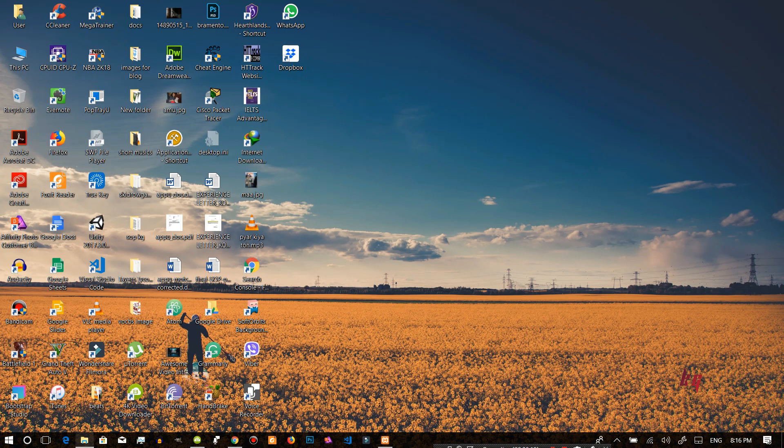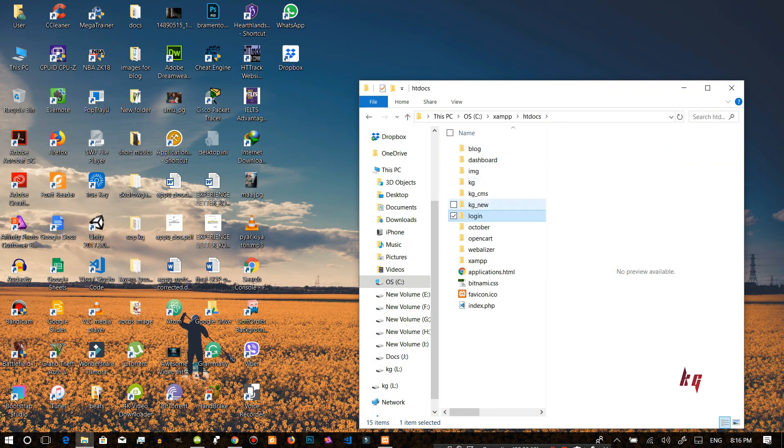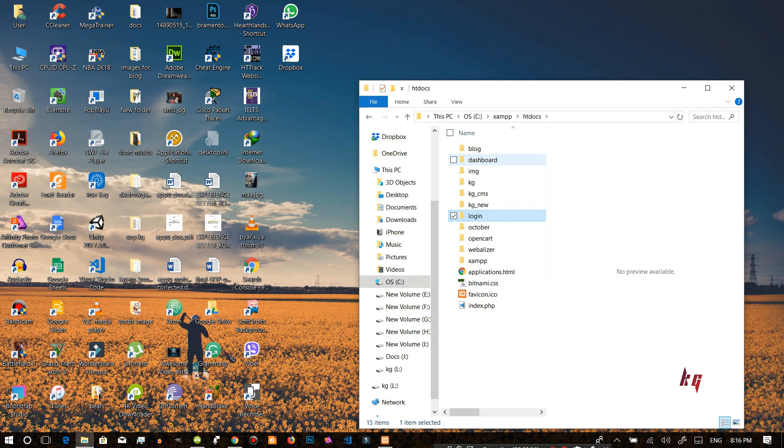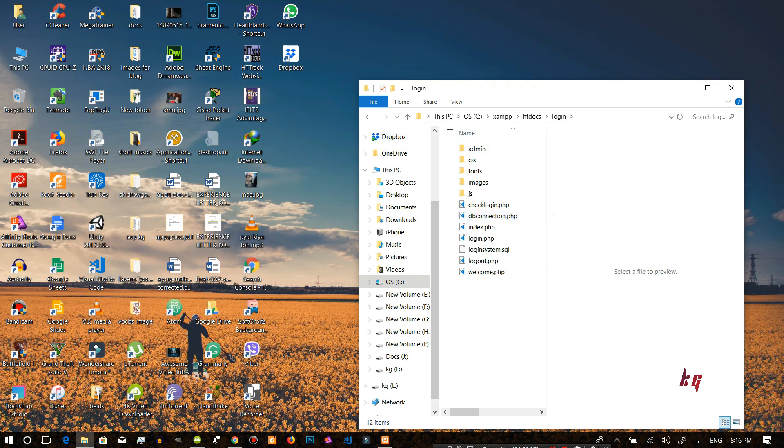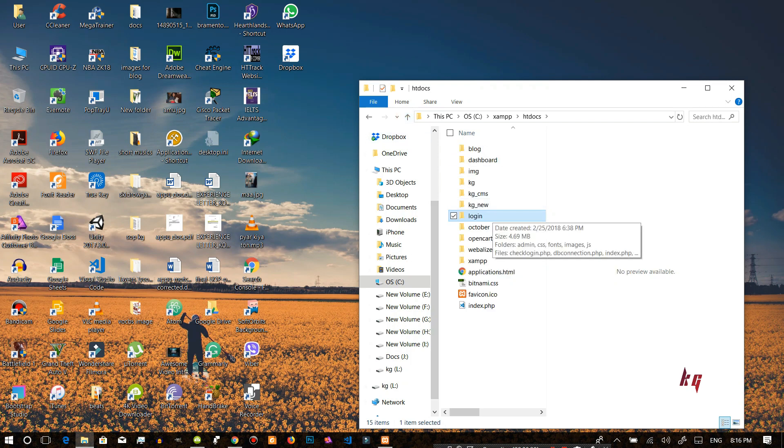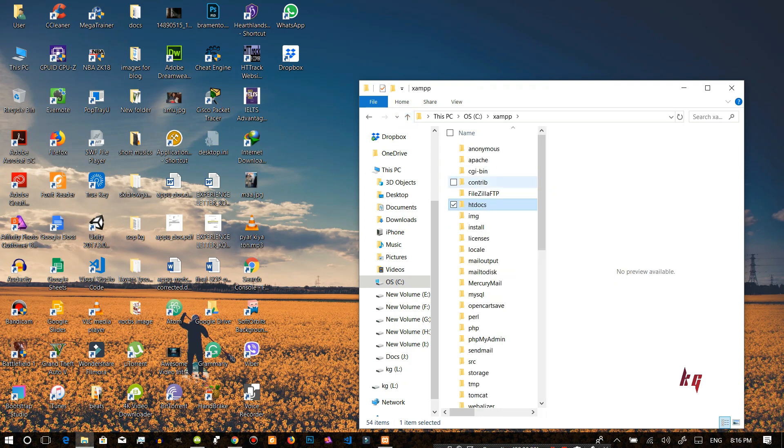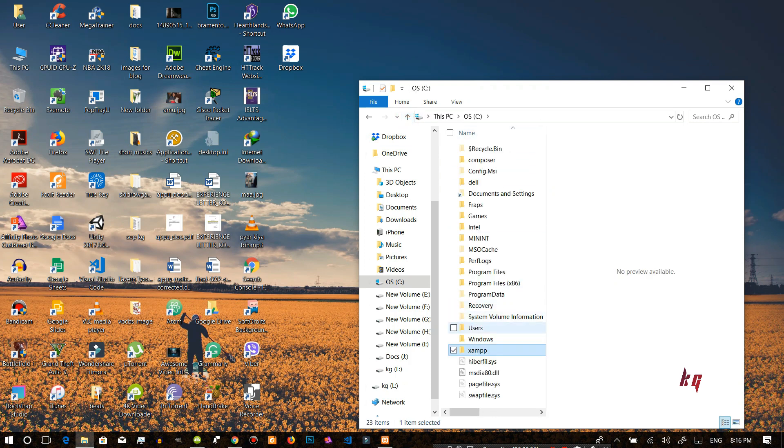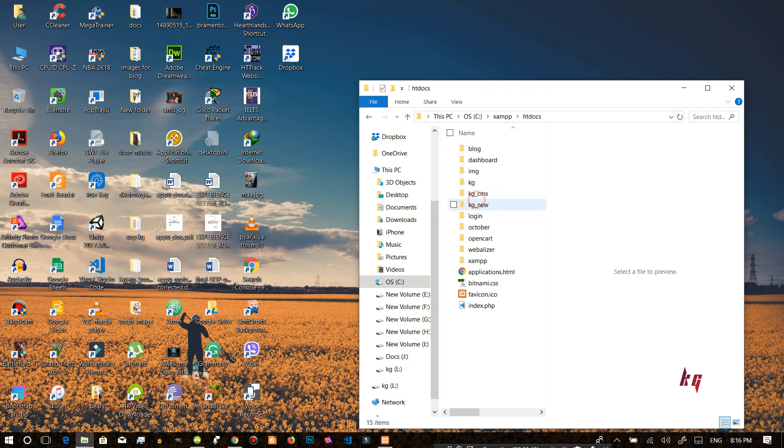To do that first of all here's my login system. I will be just posting the link for this in the description below and you can follow my video. Make sure you download the login file from the link in the description below. So now let's start. I have already kept these files in my C folder XAMPP inside the htdocs folder and you can see it in here login.